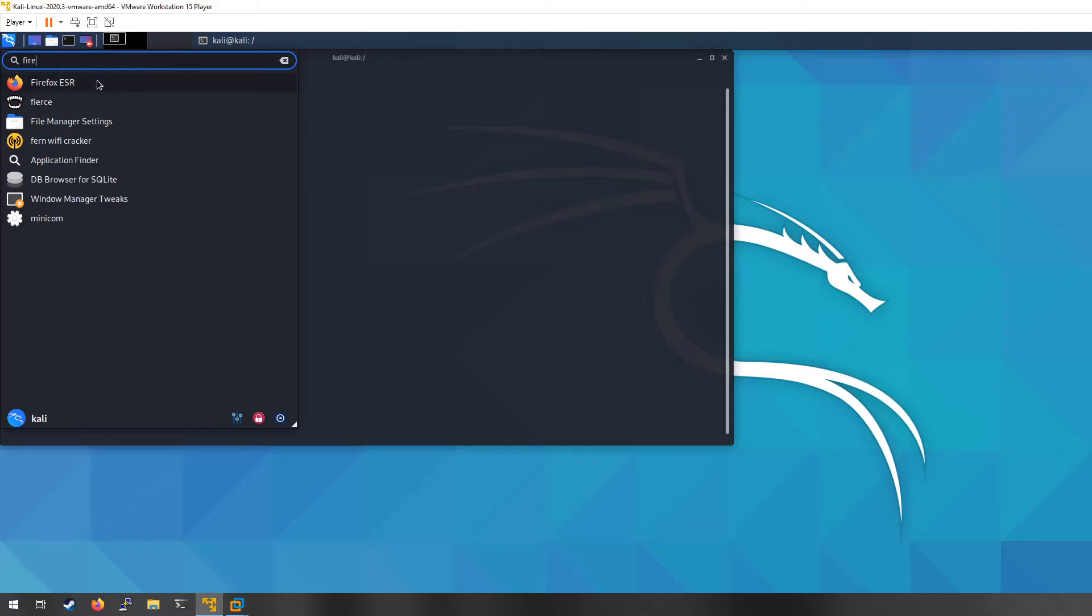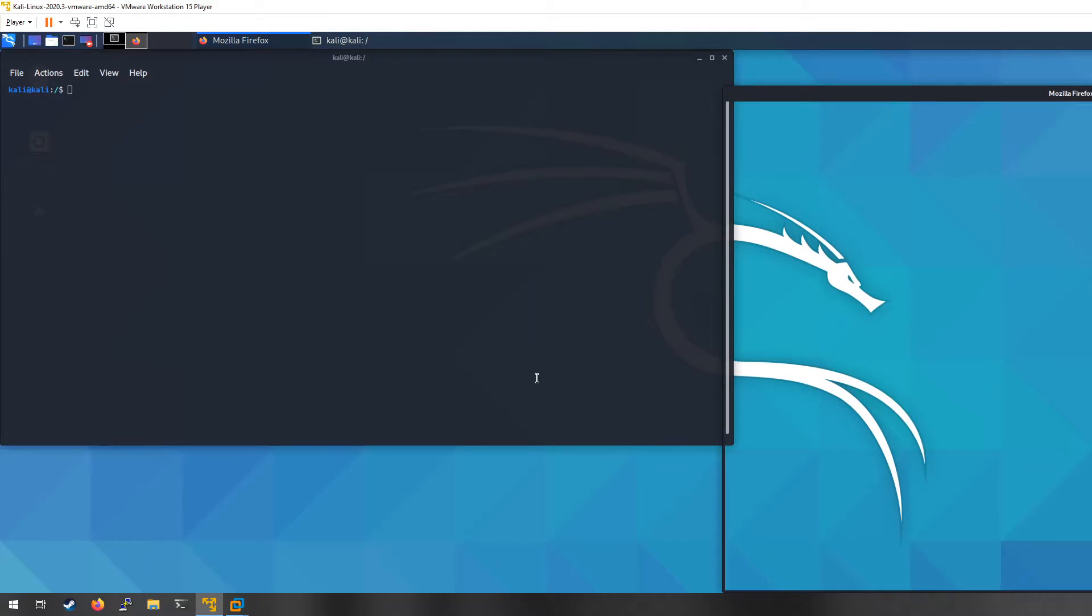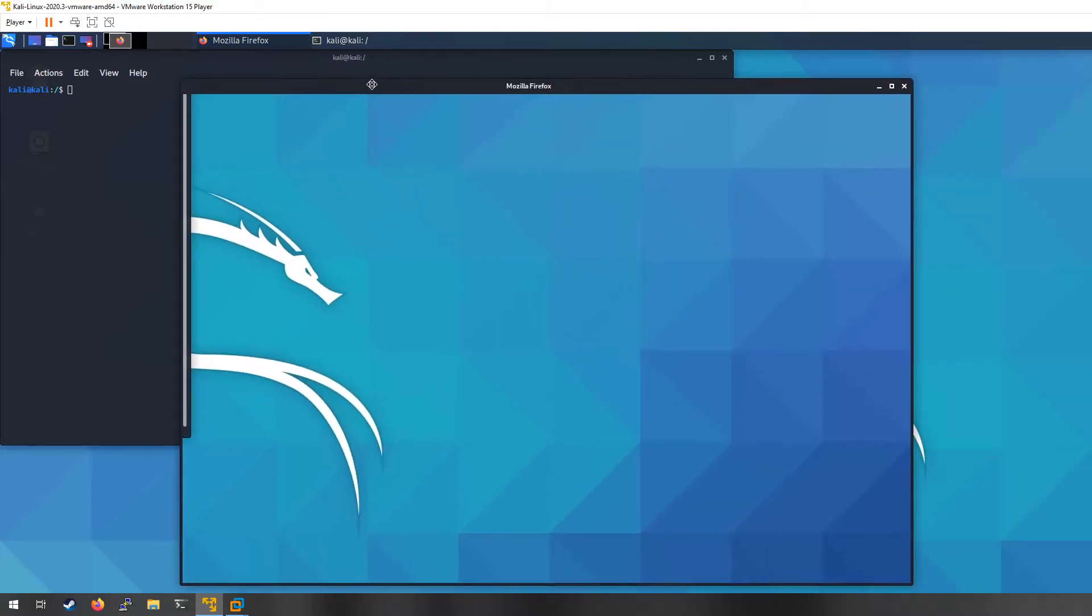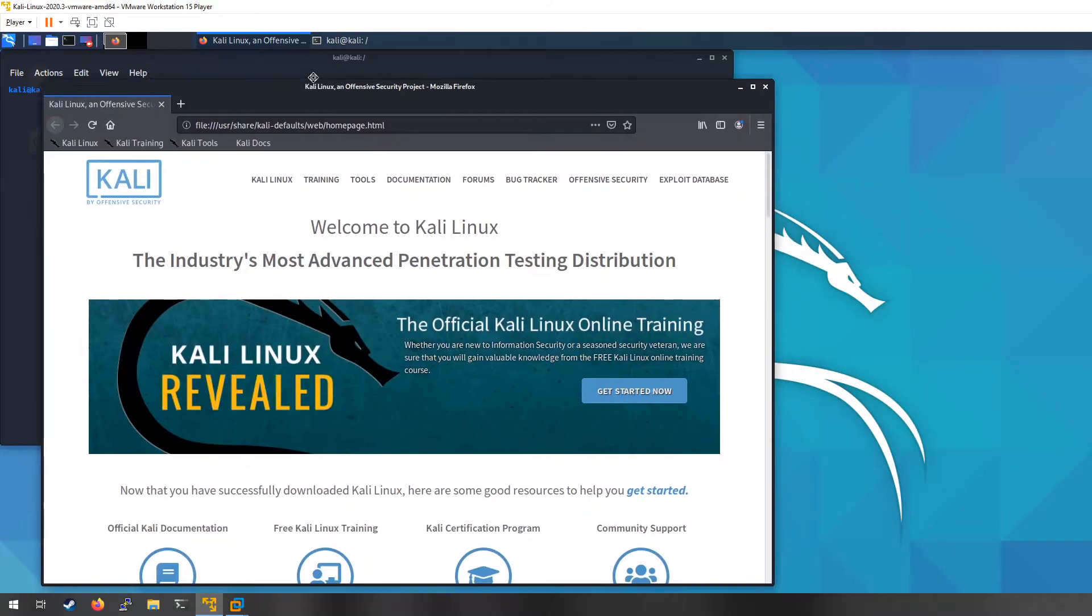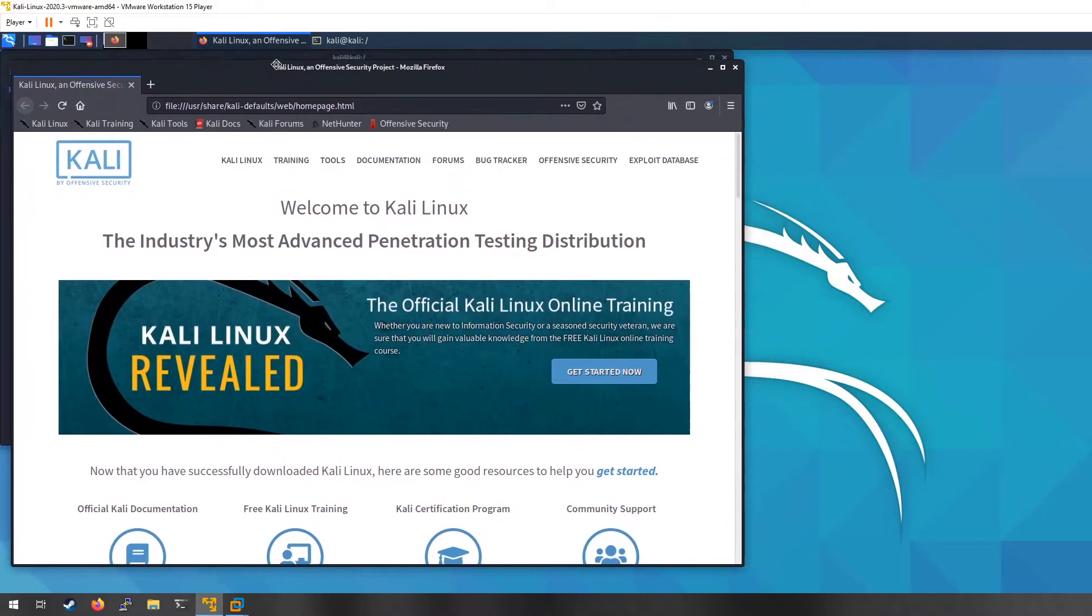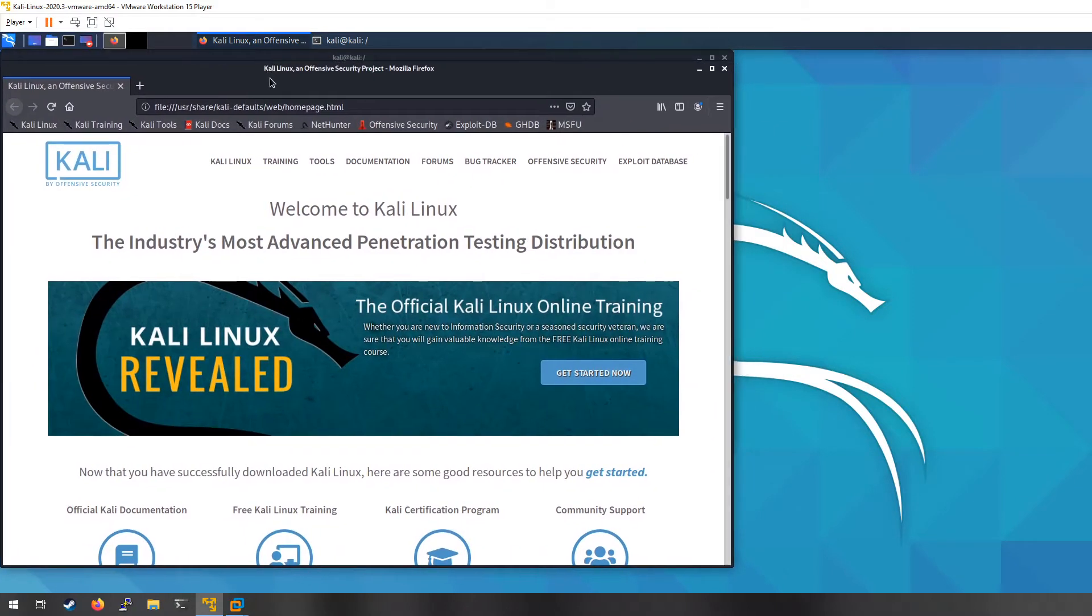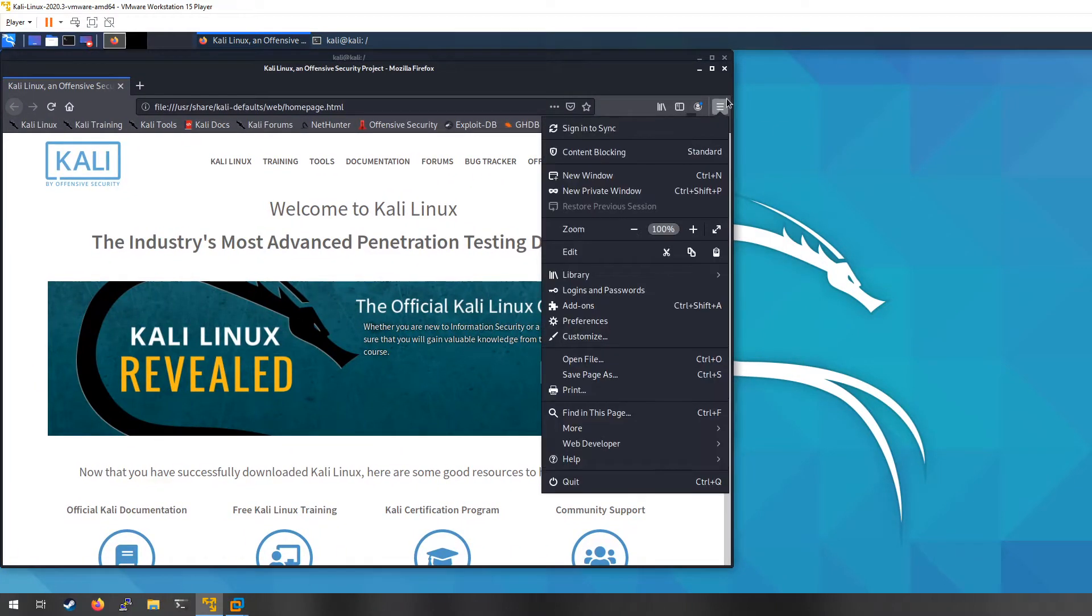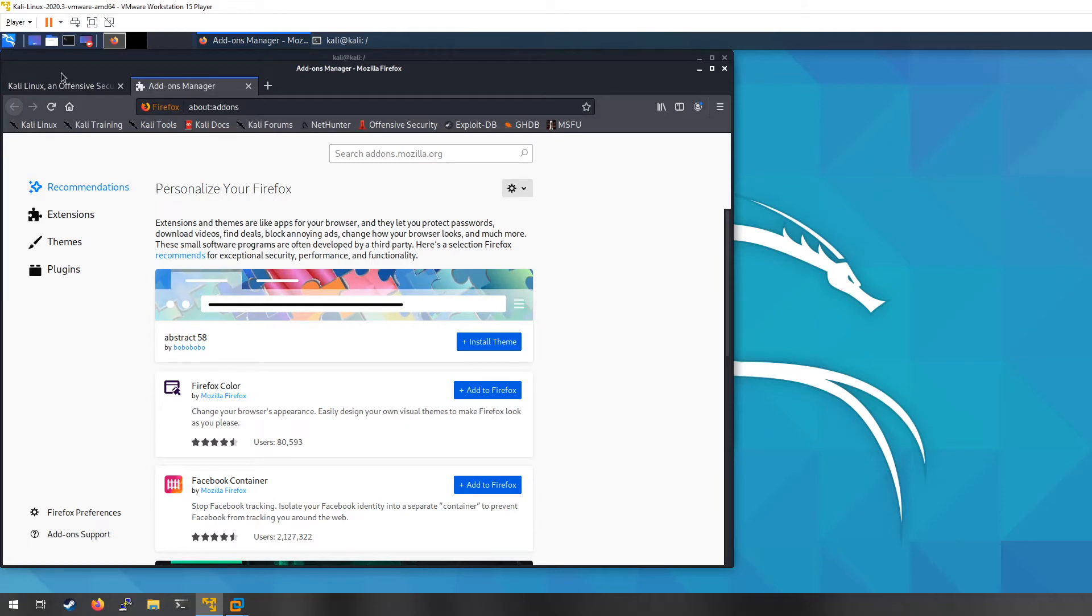Because it is a proxy, you're going to want to be able to set up your web browser to be able to utilize it. Otherwise what's going to happen is your requests are just going to go straight to the server and Burp doesn't actually get any of the information. So the first thing I am going to do is go to add-ons. I opened up Firefox from the menu, after I have Firefox open I'm going to search for...